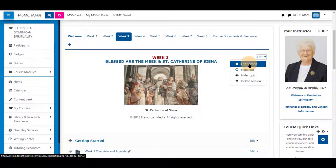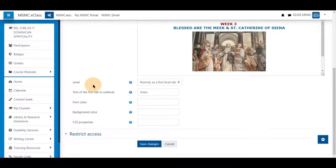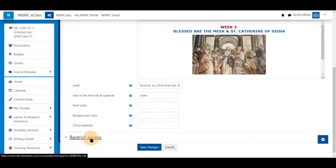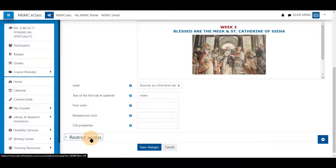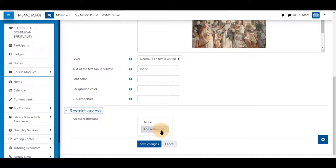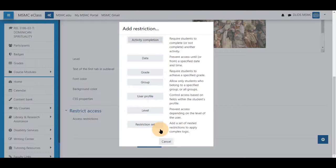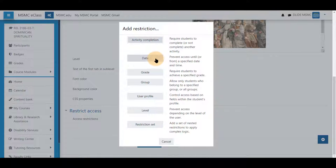Scroll to the bottom to where you see restrict access and select add restriction. Say we want this to open up on the third week of the course. This can be done automatically by choosing date.